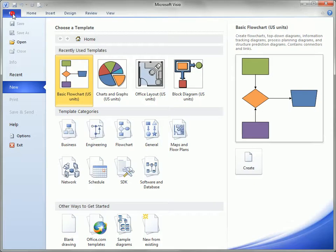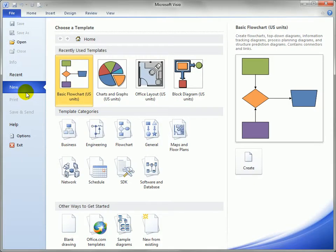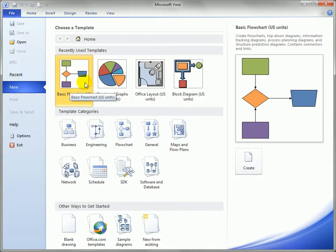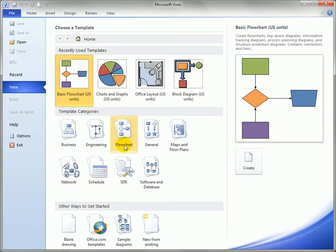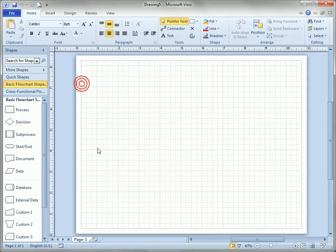Before we get going we need to start with something to work with and I'll start with a basic flowchart because we're familiar with that. You can see it's already in my recently used templates list so I don't have to dive into the category so I'll just double click that and start right away.